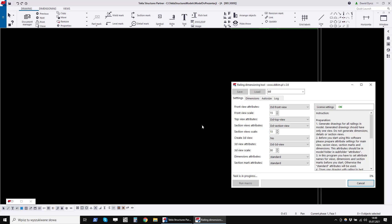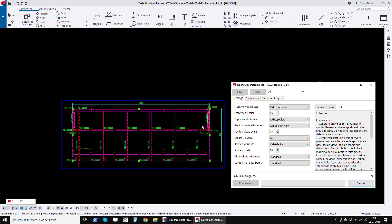In this mode, if we have an open drawing, only the open drawing of the railing will be dimensioned. In this way, we can check whether our settings are correct.